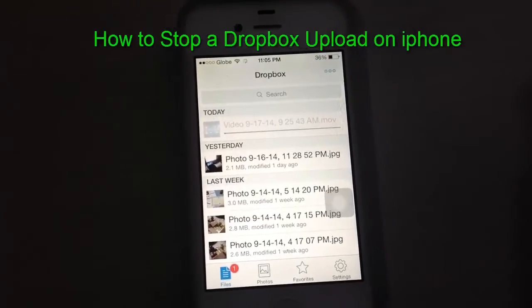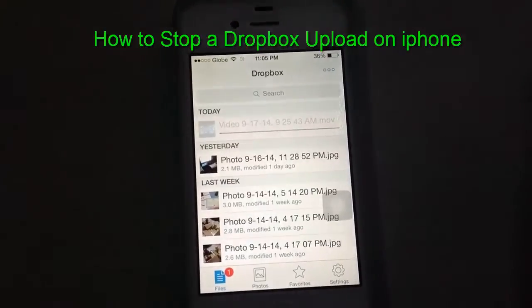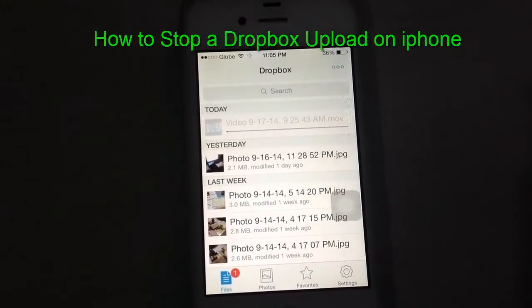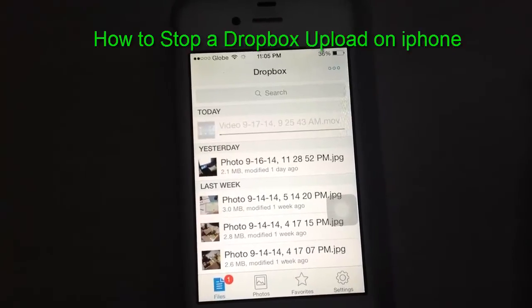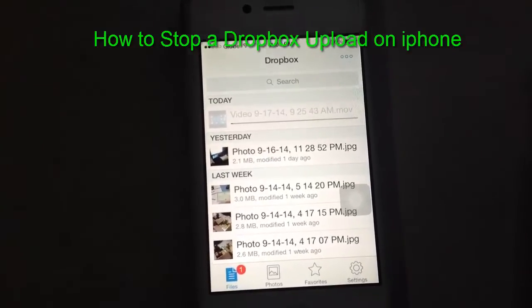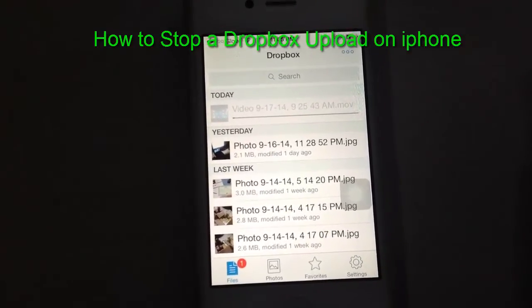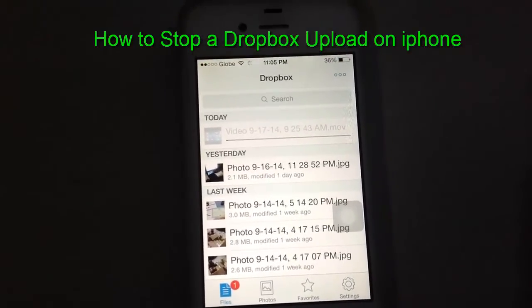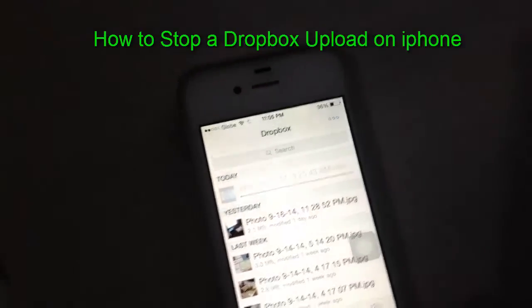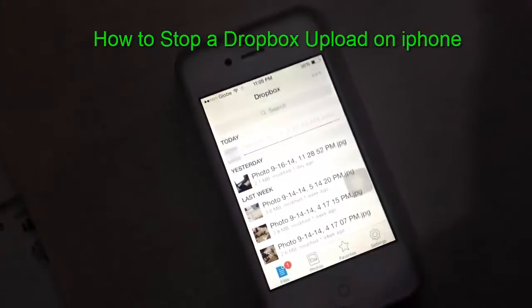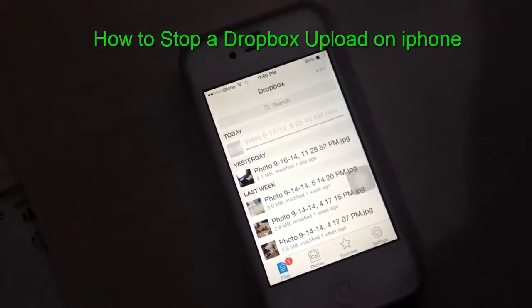How to cancel or how to stop an upload in Dropbox. As you can see here, I have a video that I have uploaded in Dropbox. By the way, I'm using an iPhone 4S.